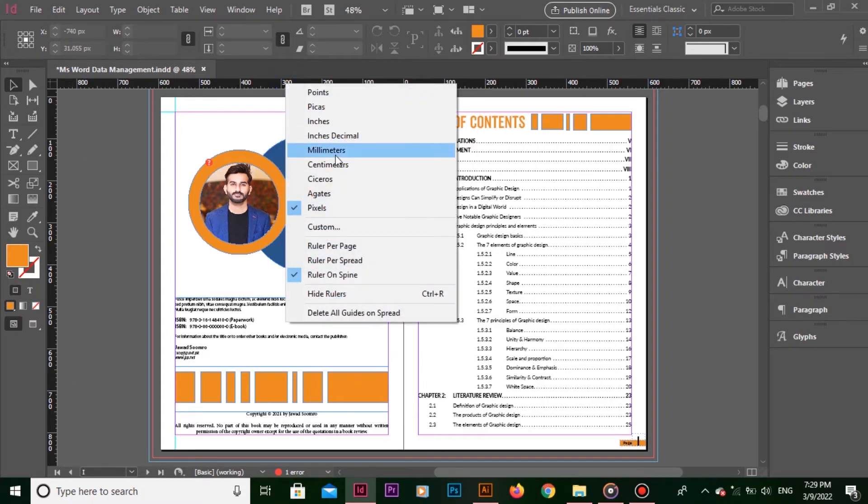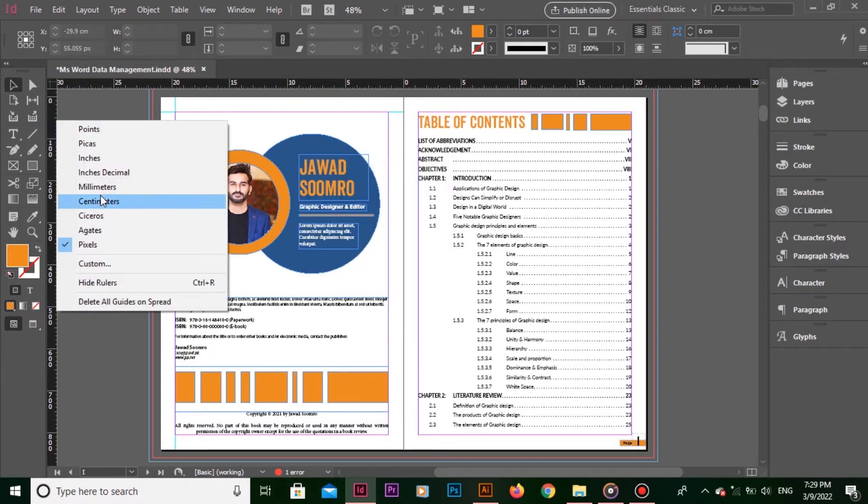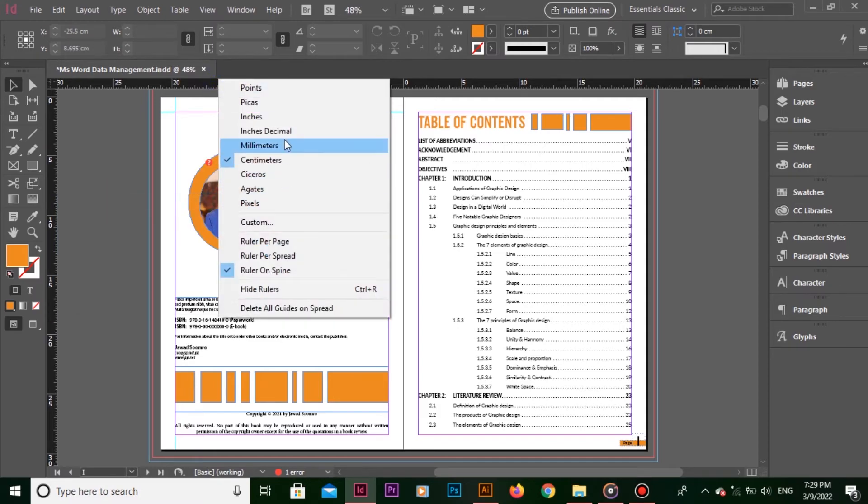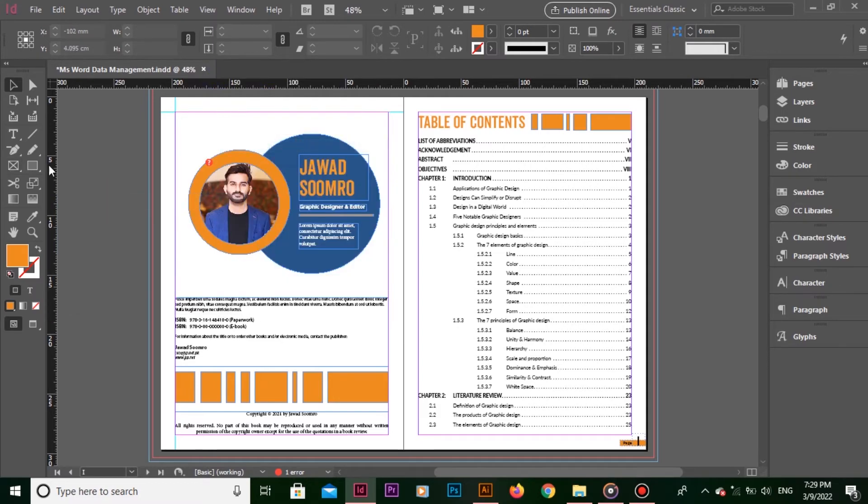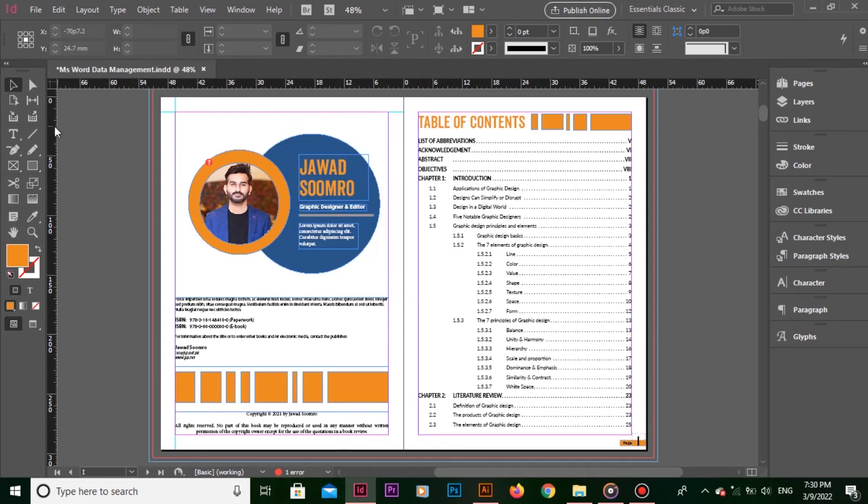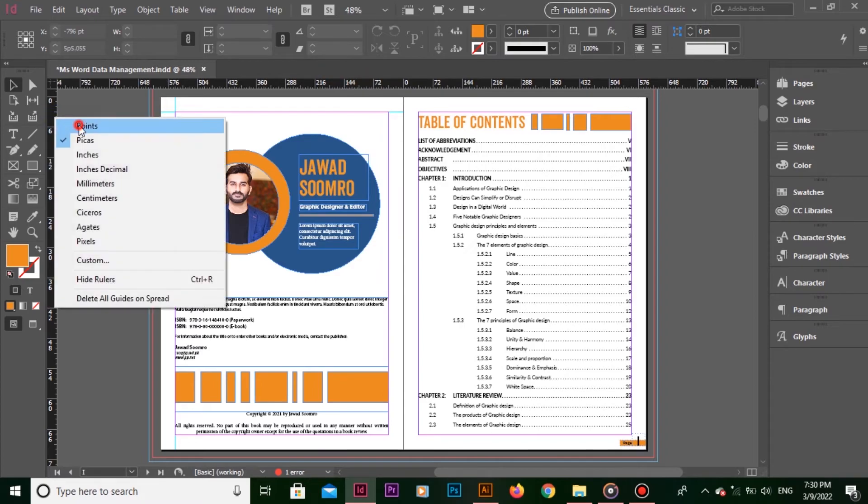Now, I will choose centimeters. See the change. So does millimeters, points, pikas, so on and so forth.